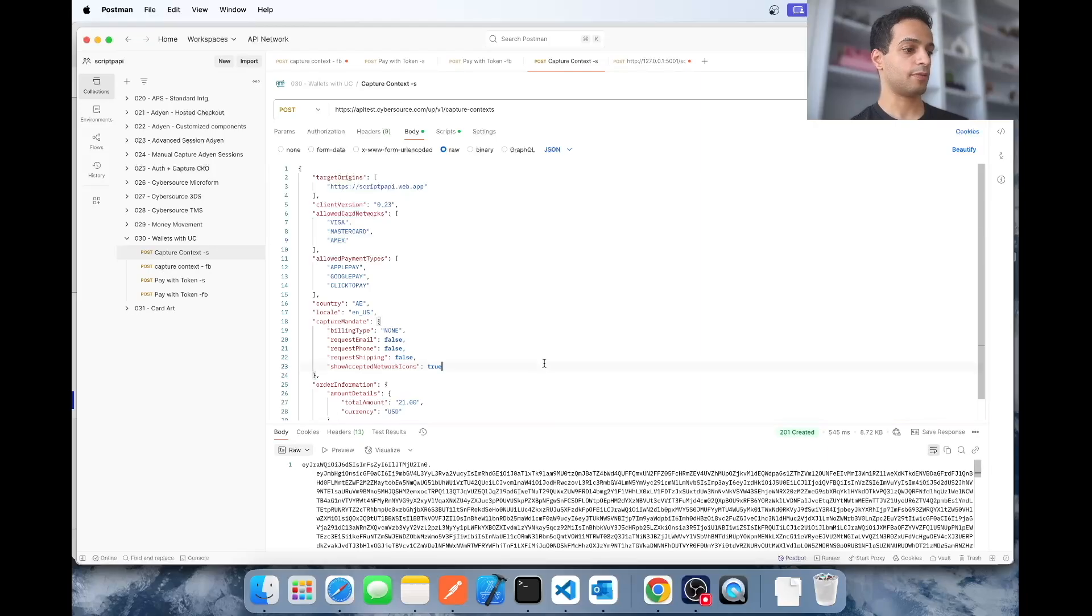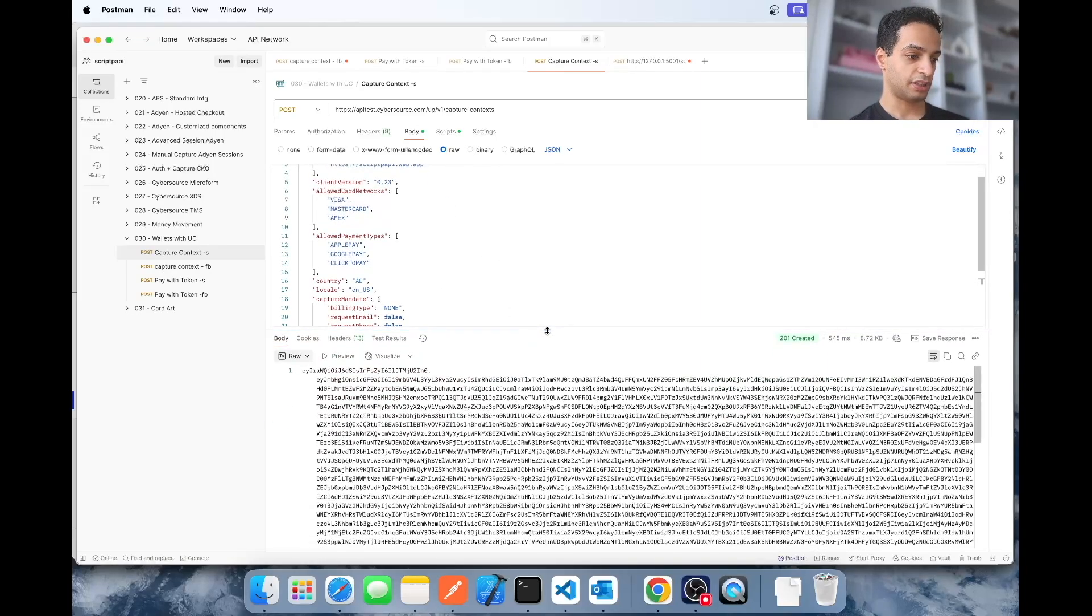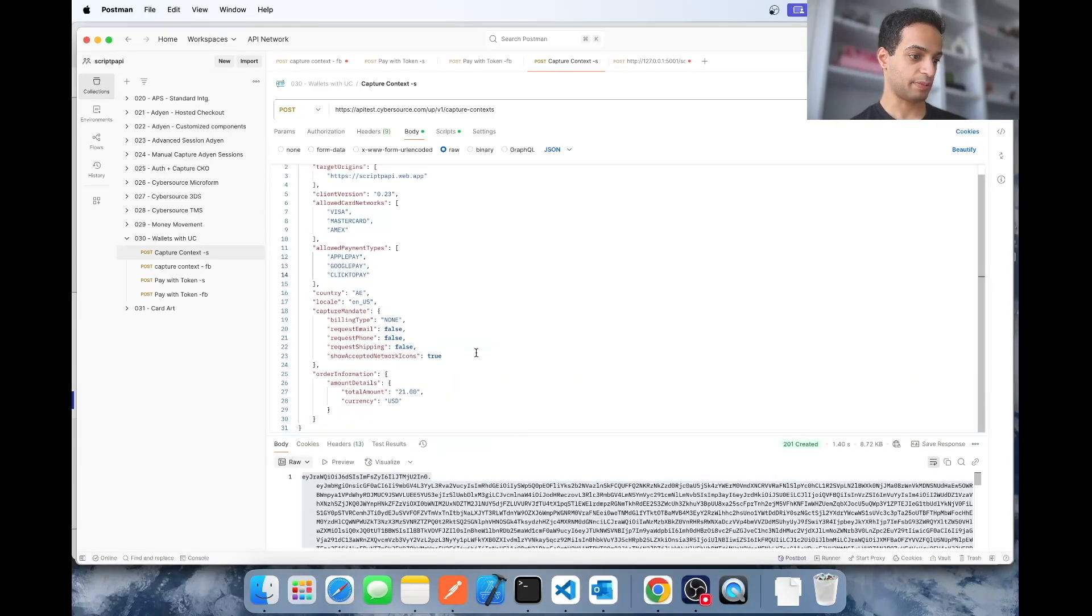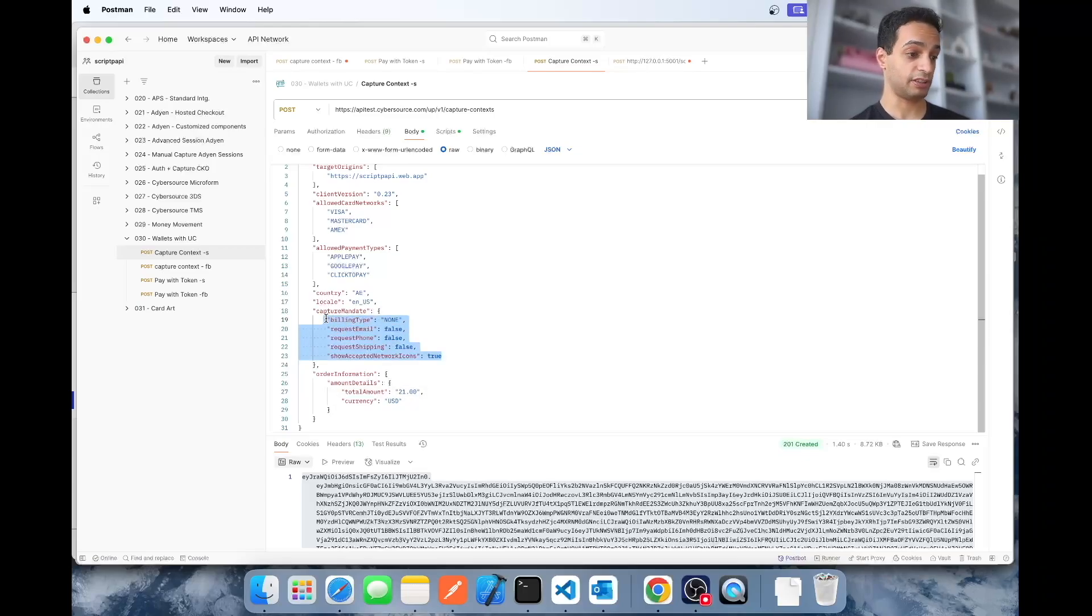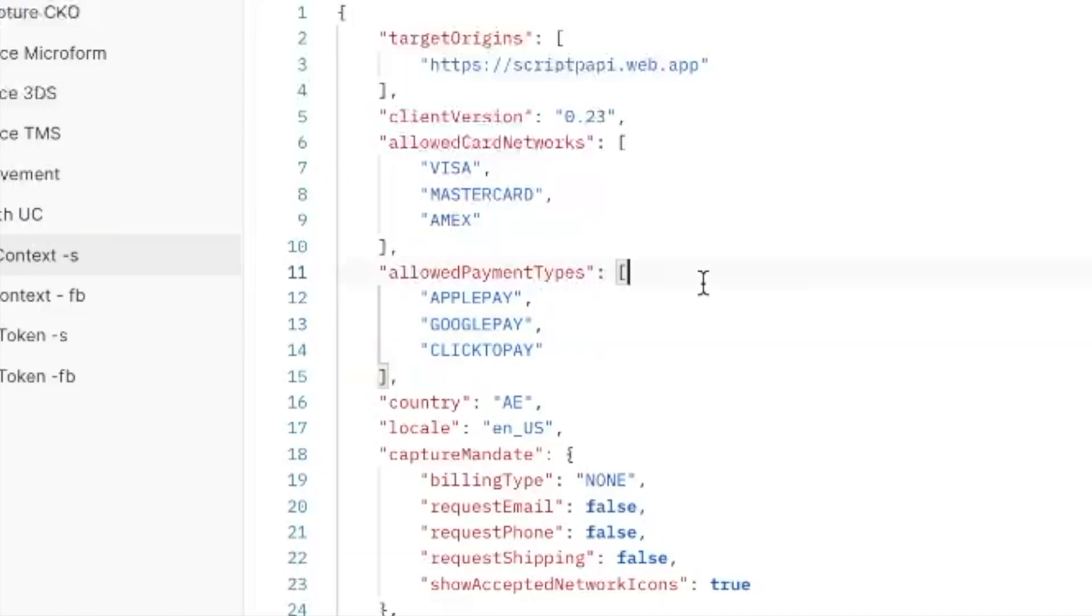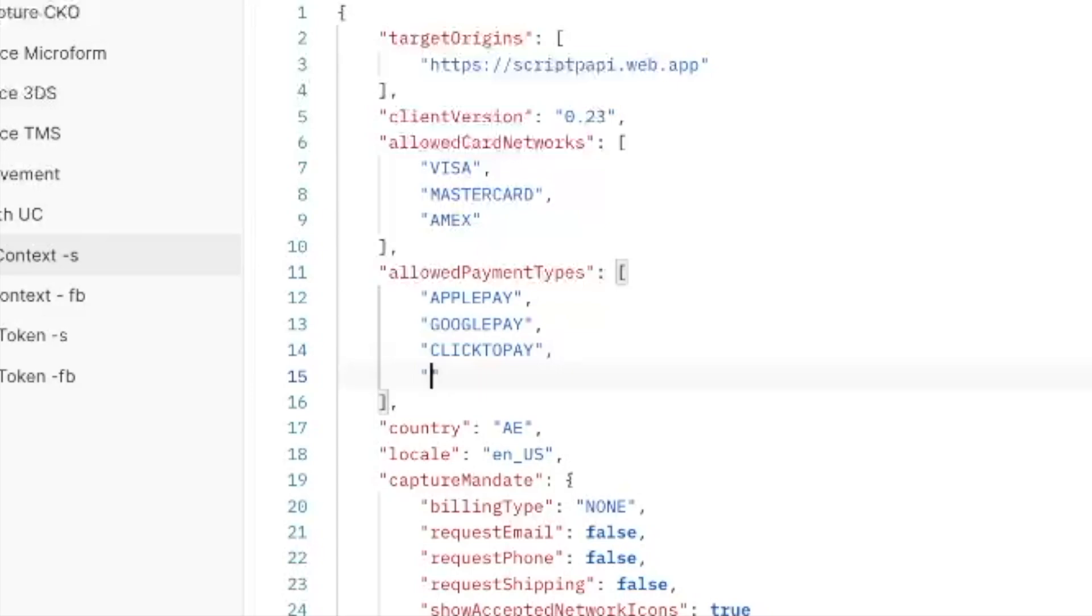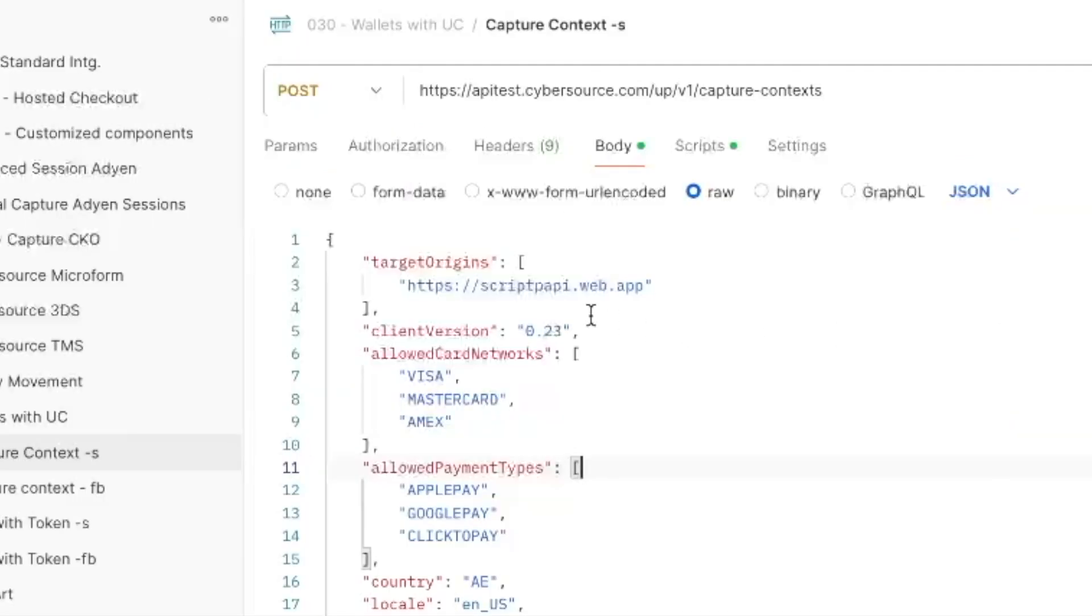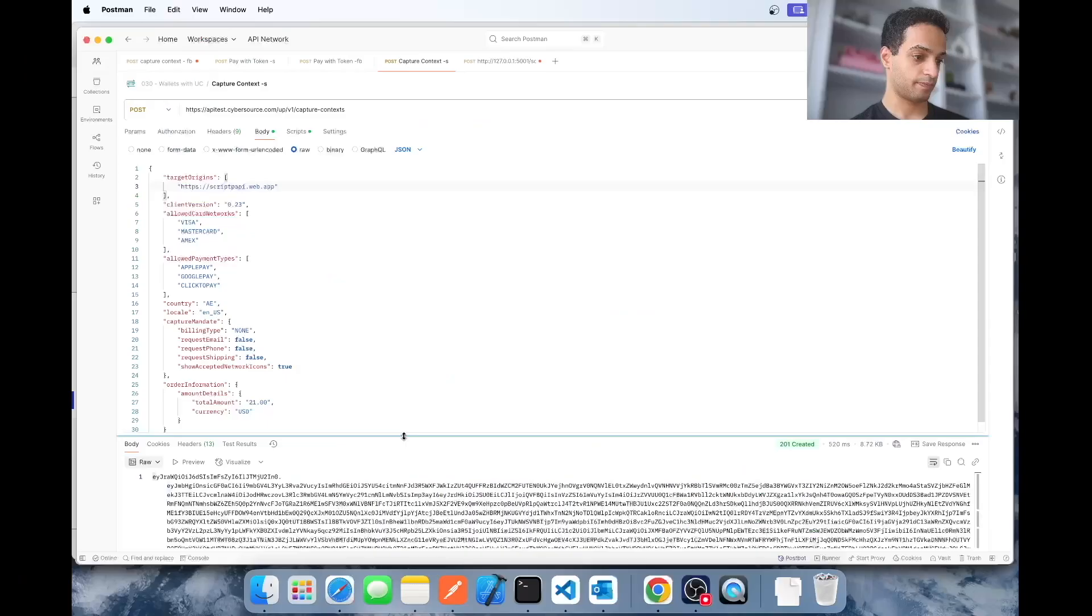Now for the next step, we're going to be using this API call to generate the capture context. You hit send and you generate the capture context. Pretty simple. You need to supply the amount, currency, some configuration as per your preference, your country, your locale, your allowed payment methods. Now this can also support just regular card entry, but because I already have that on my website, I just need it for the Apple Pay, Google Pay, Click2Pay enablement. So I just have those here. And here you got to make sure you have your domain name. Make sure there's no slash like this at the end, otherwise your request is going to get rejected.